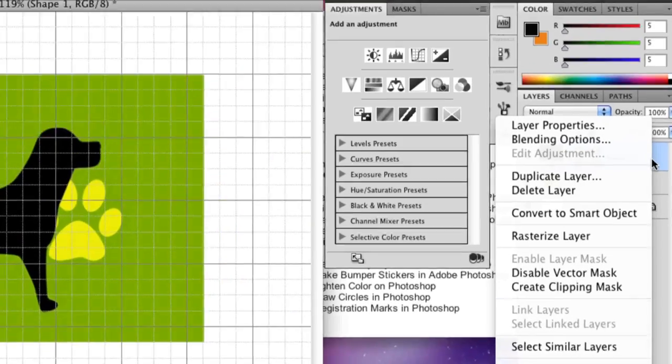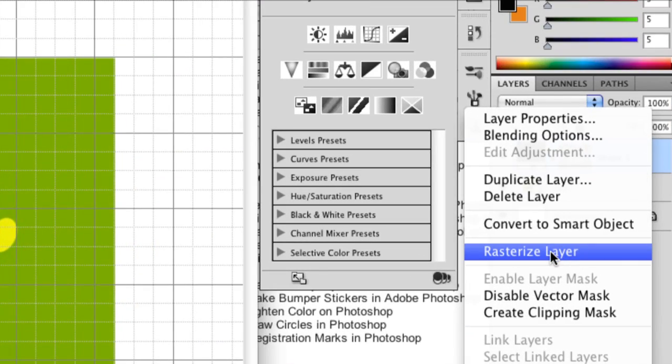So this actually has defined itself as one shape, which is really good. So then you're going to right click, and you're going to go to rasterize layer.